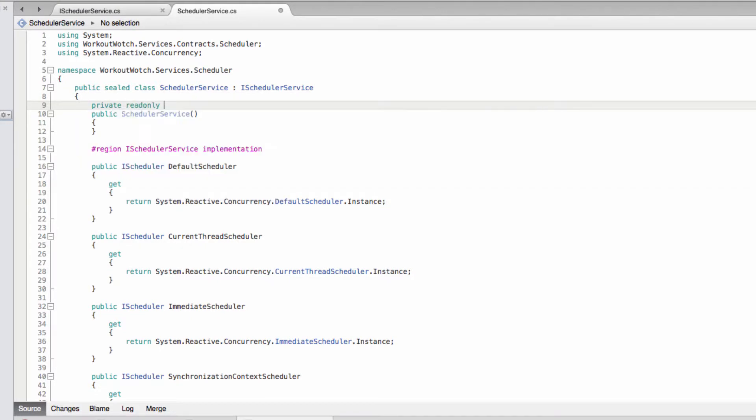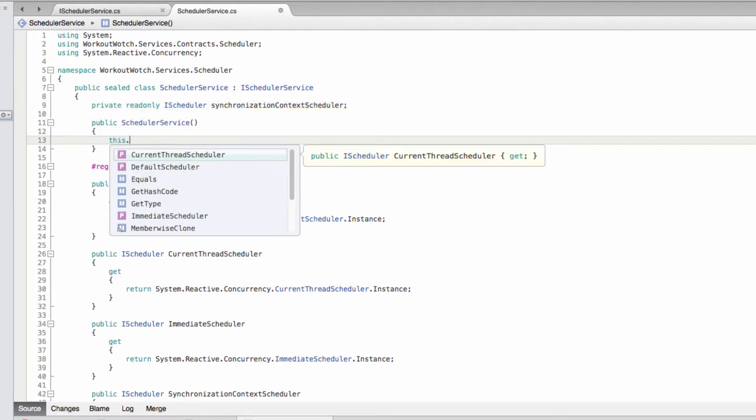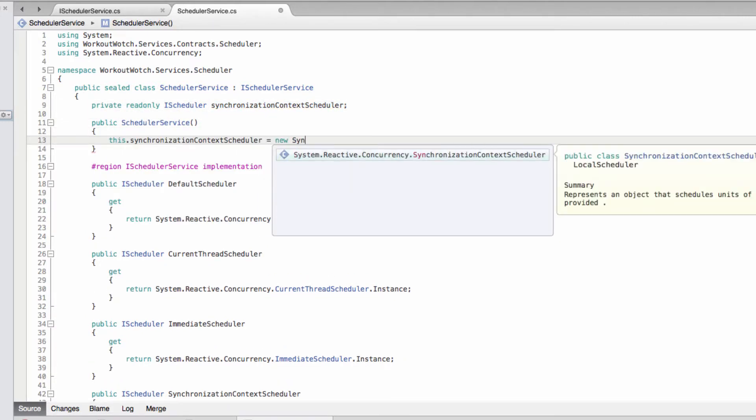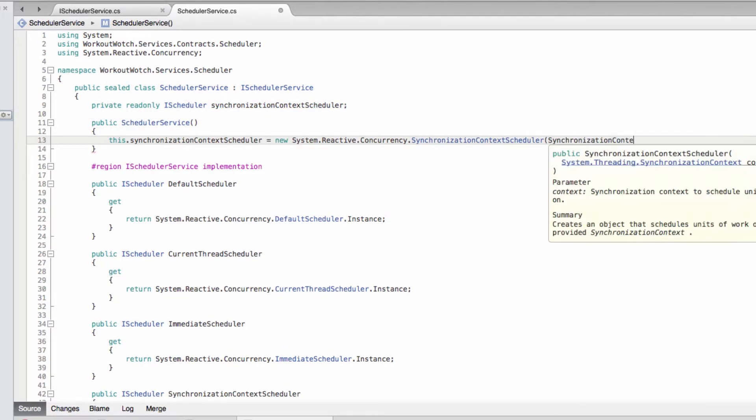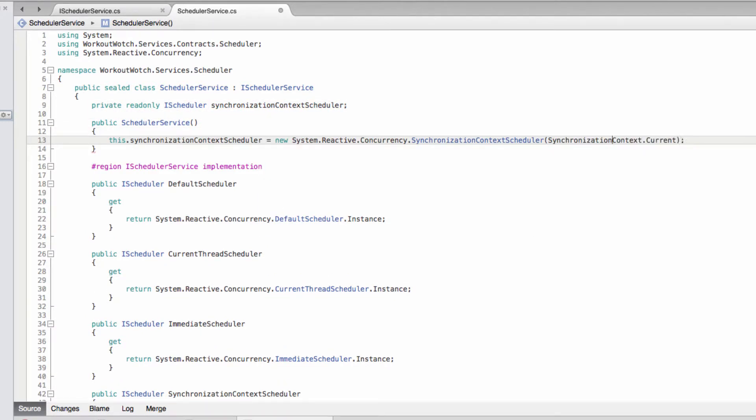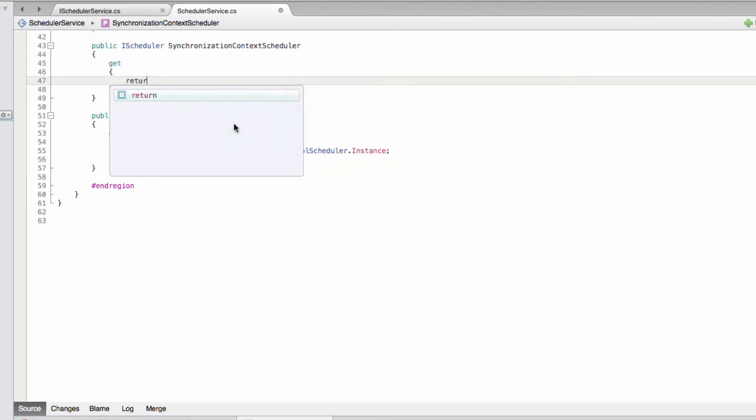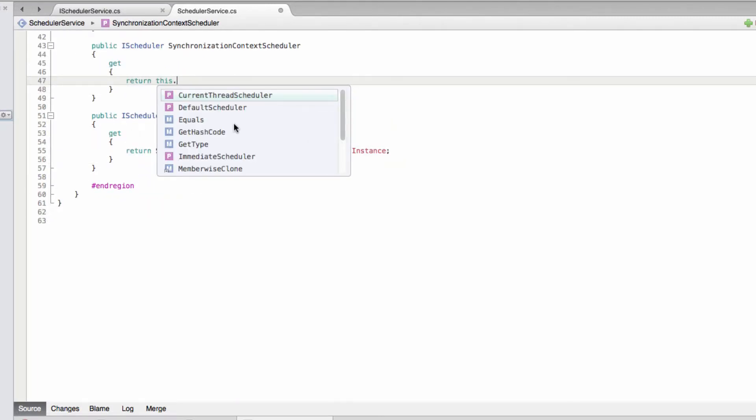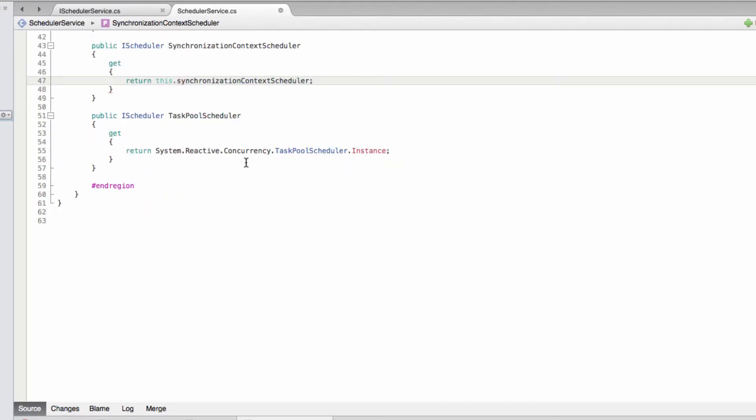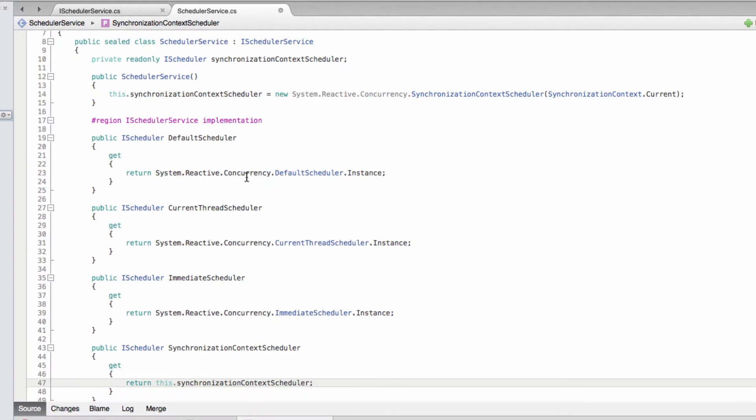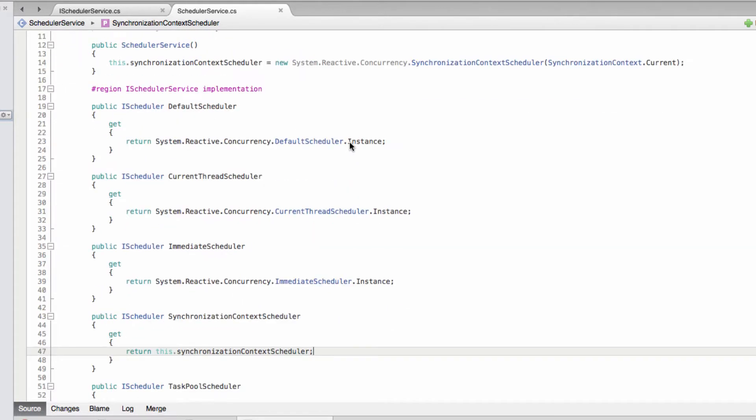And we just need to return that from our property. And that is it for our scheduler service. As I say, I'm not going to bother testing that, that would just be over the top.